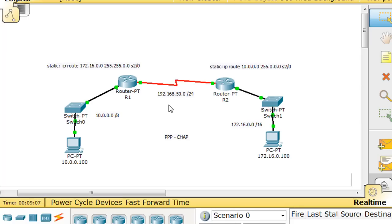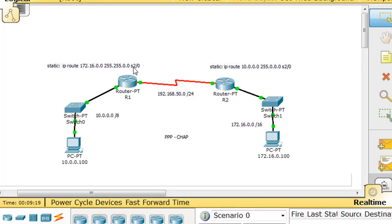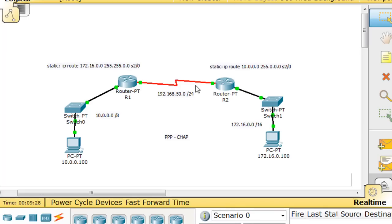And the other configuration that I've set up is static routes. So this router has a static IP route to the 16 network over here, going out of its serial 2.0 interface. And then this router has a static route configured,